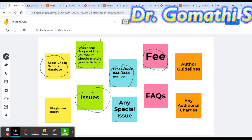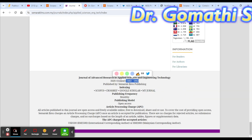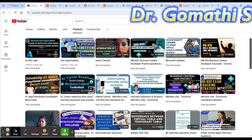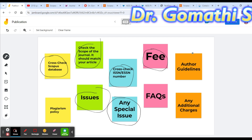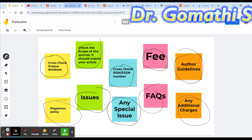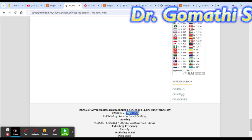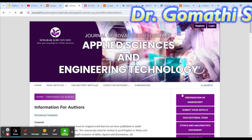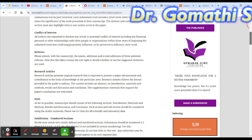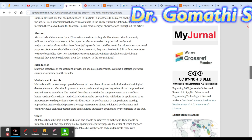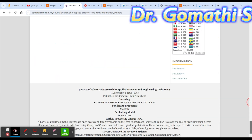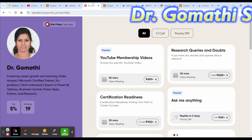We discussed the fee — it's 500 USD. Check whether the journal has any special issue, which may speed up publication — there is no special issue for this journal. You should also check the author guidelines, FAQs, any additional charges, and plagiarism policy. Under 'Information for Authors' you can find the plagiarism policy and detailed article writing guidelines.